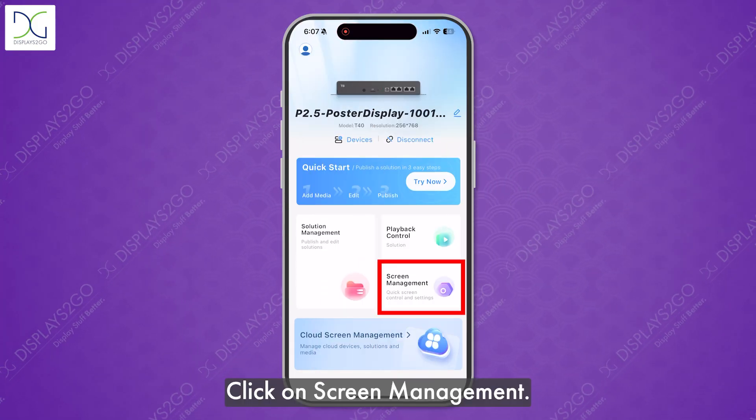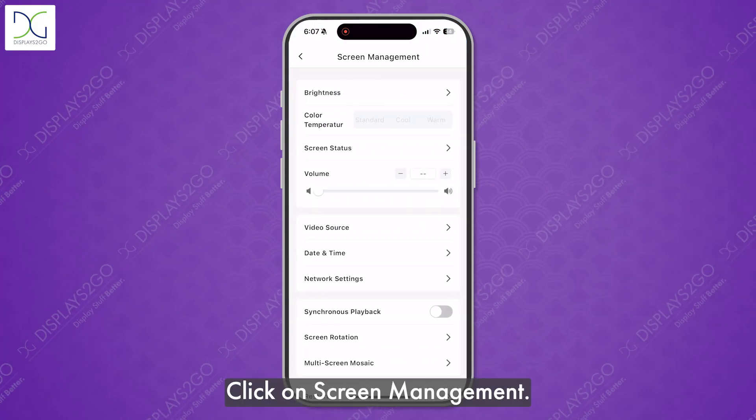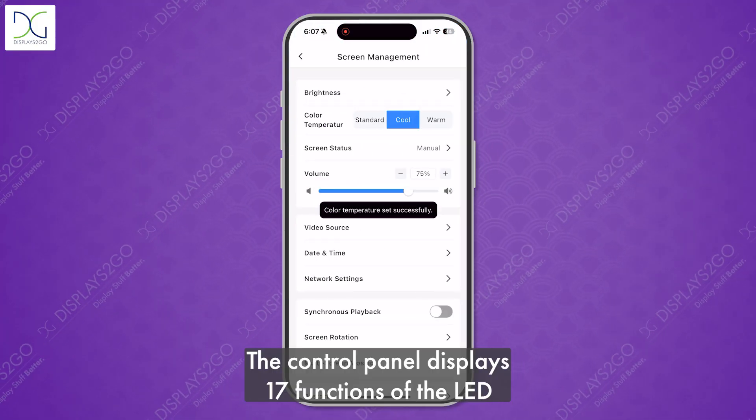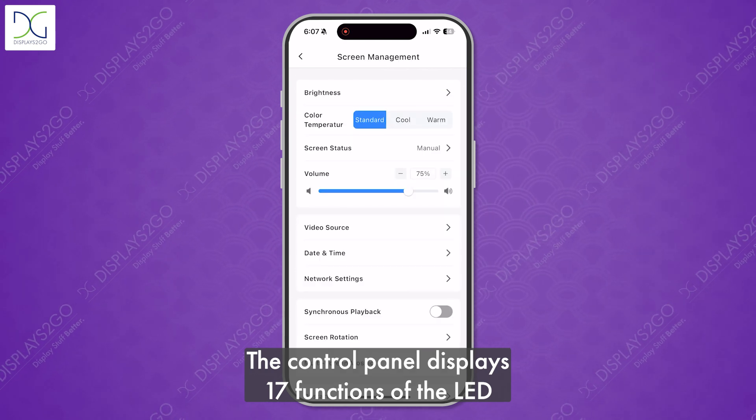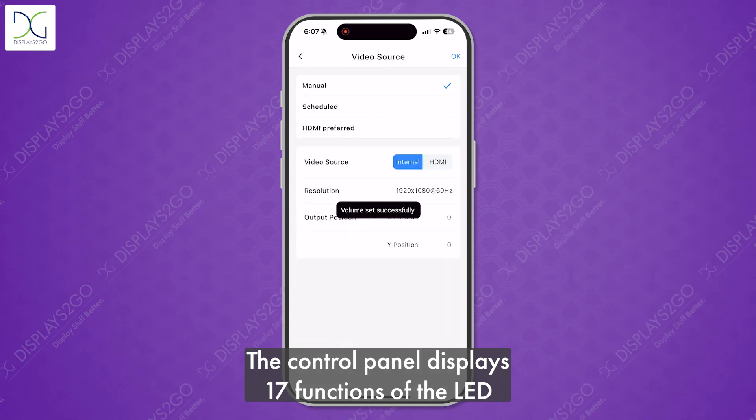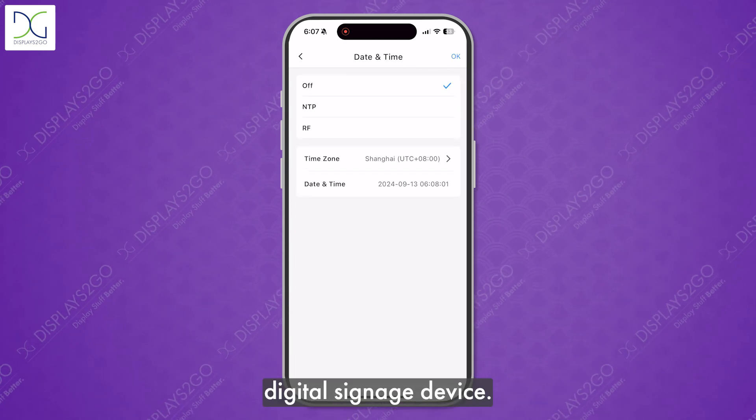Click on Screen Management. The control panel displays 17 functions of the LED digital signage device.